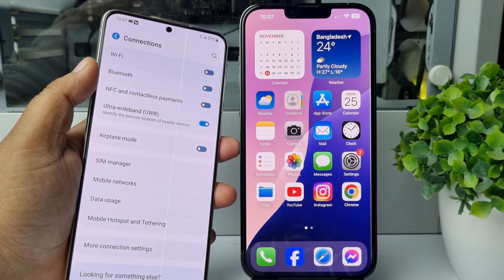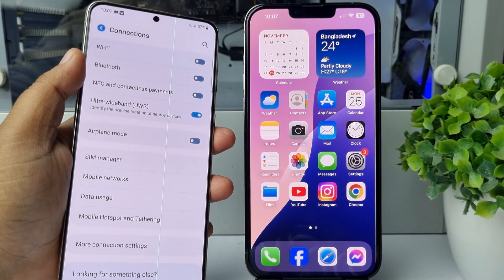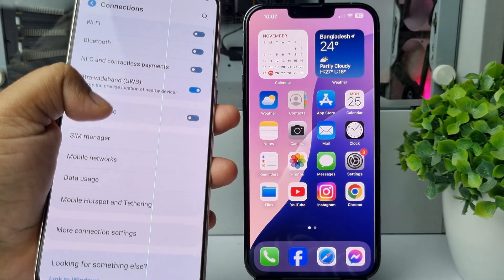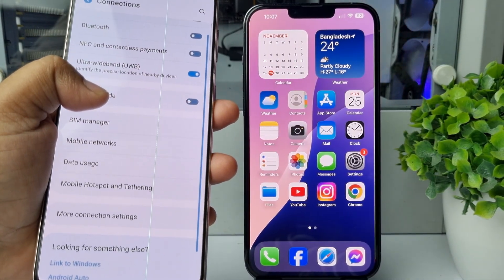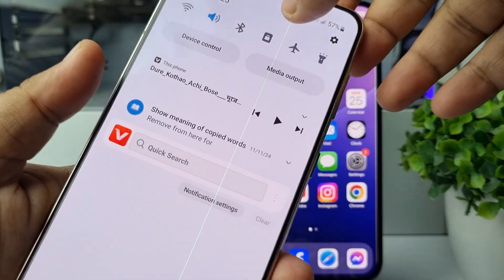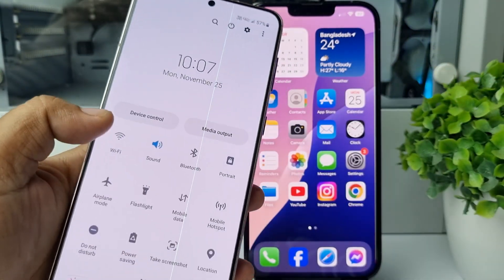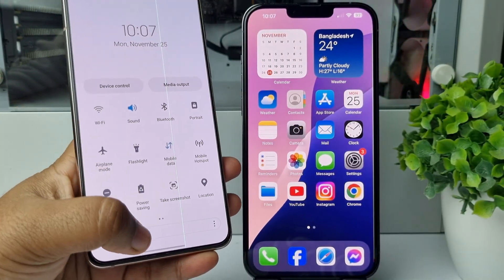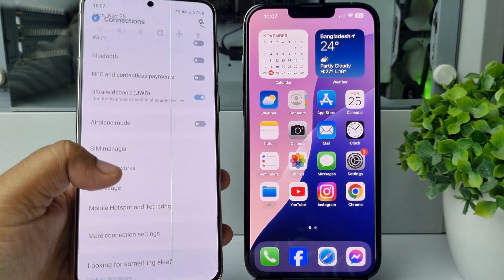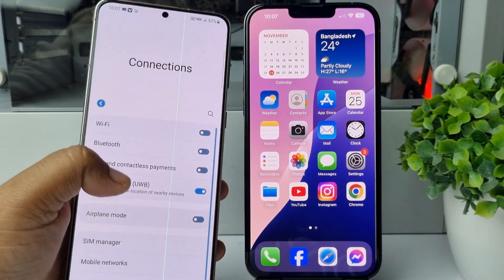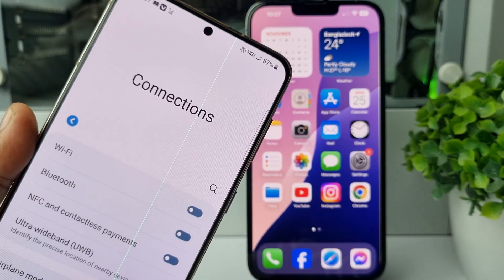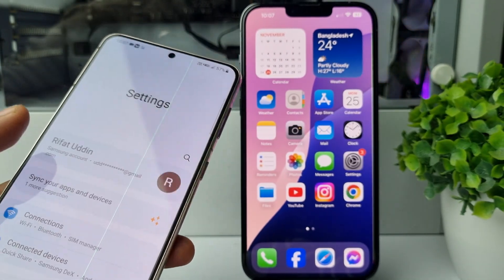Here you have to enable mobile data first of all. On your Android phone, turn on the mobile data or cellular option, and make sure you have enough cellular data available in your SIM.